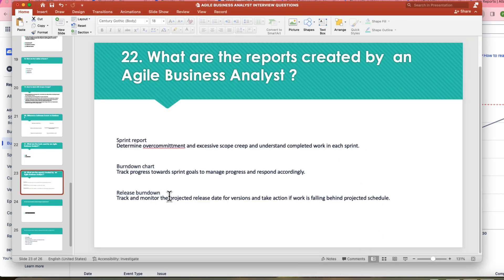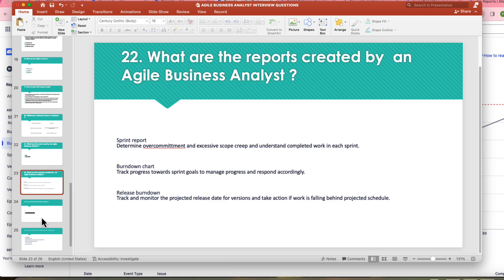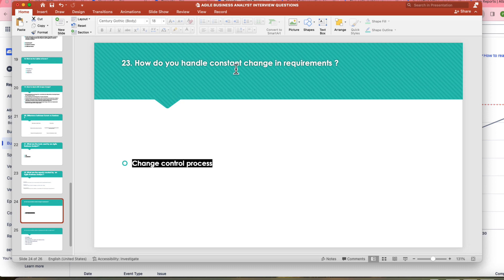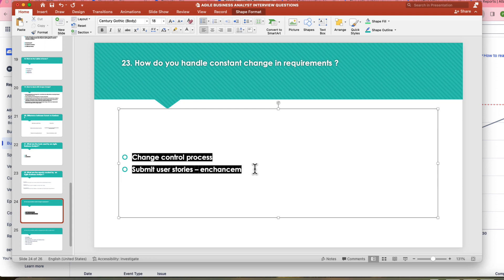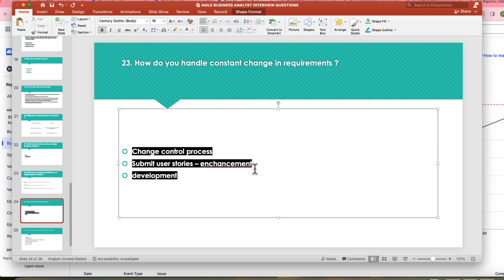The last question is: how do you handle constant change in requirements? As with scope creep, use the change control process — ask business owners to submit user stories for new requirements. Review those new user stories with your development team, scrum master, product owner, and manager before deciding whether and when to accommodate the changes.